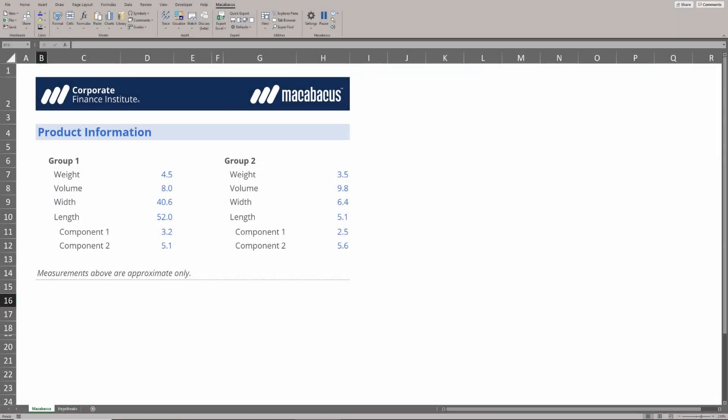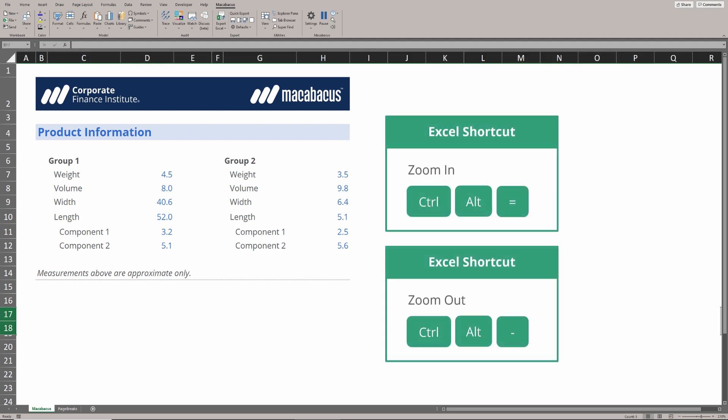Here are a couple of keyboard shortcuts that we use constantly in Excel. The great news is these two shortcuts for zooming in and zooming out are available in a standard copy of Excel.